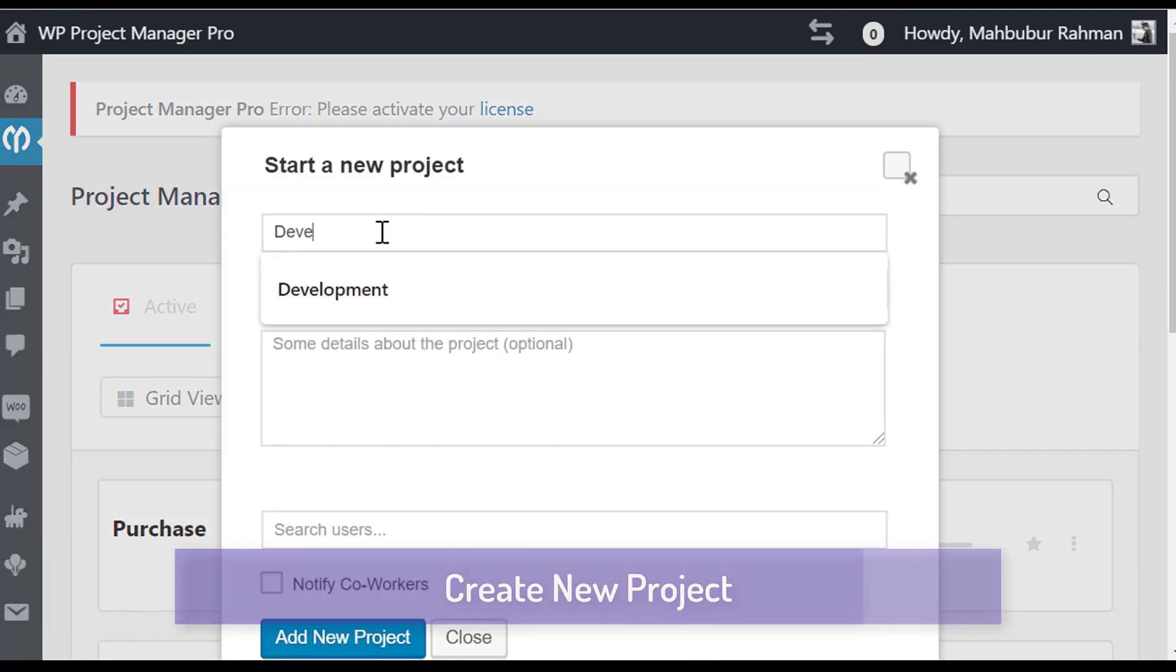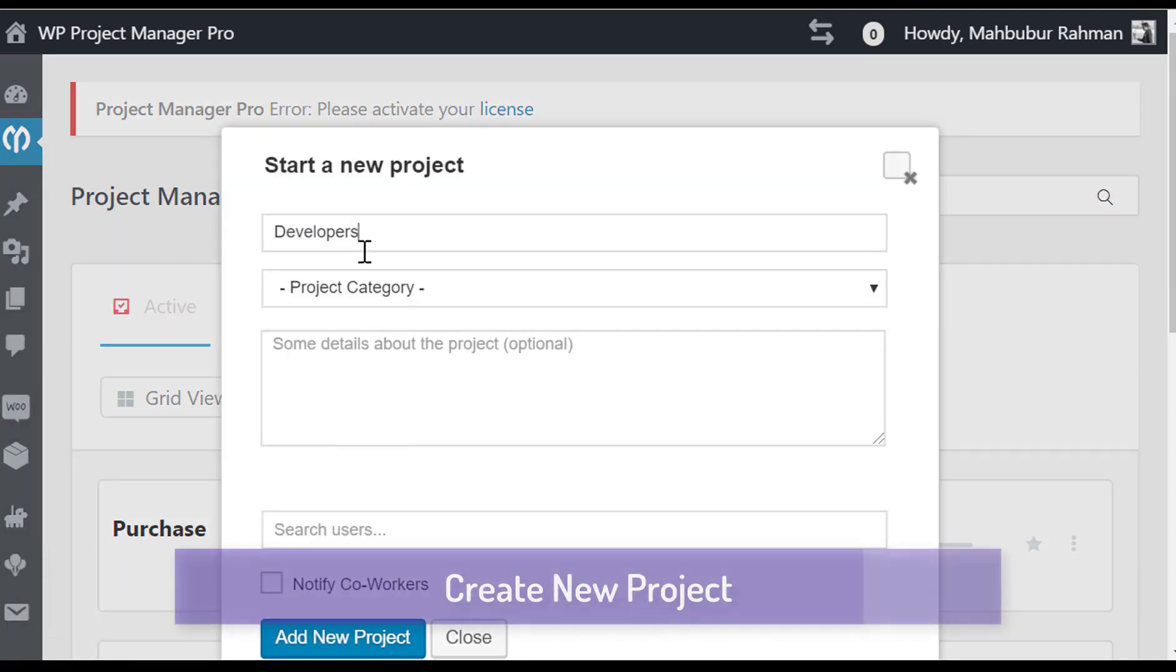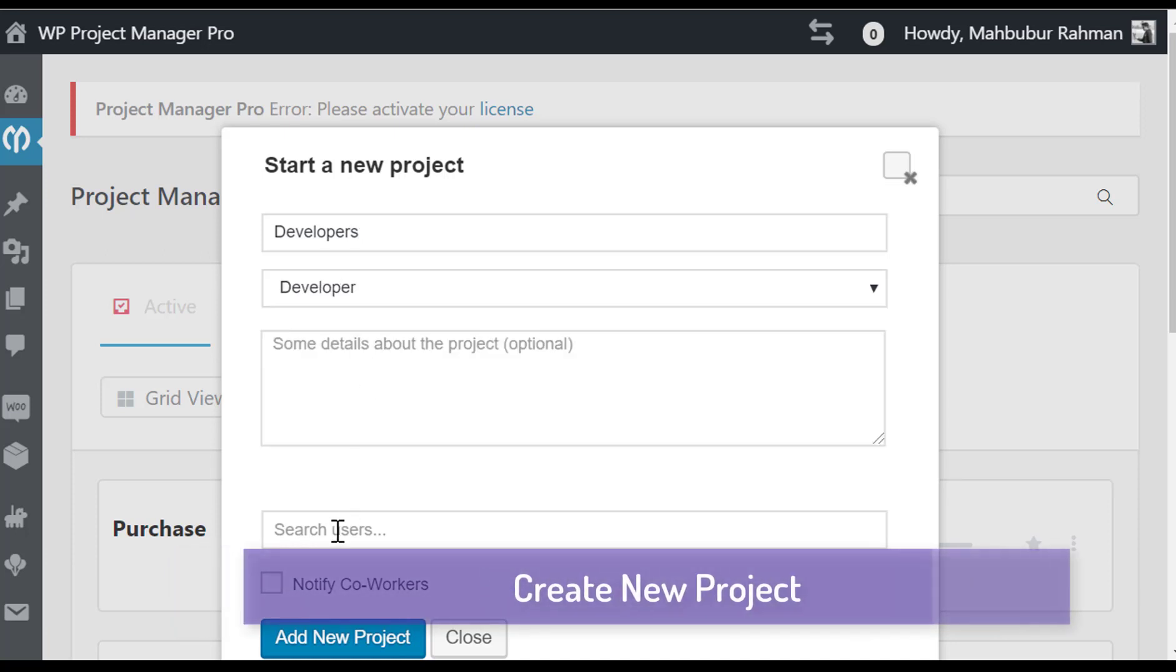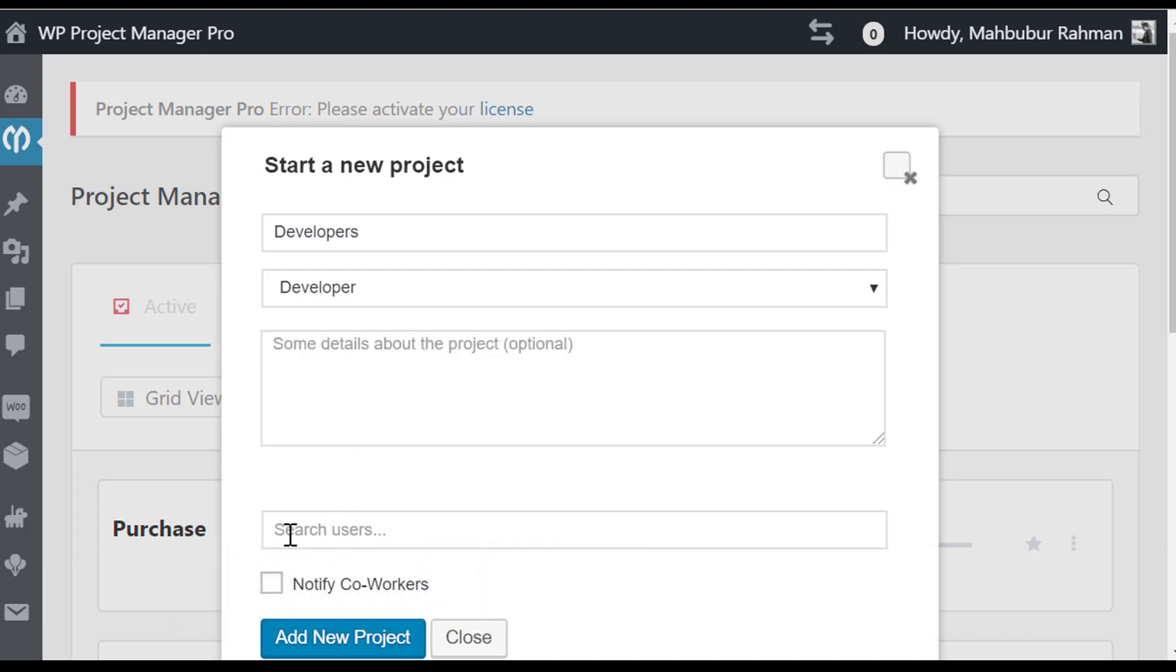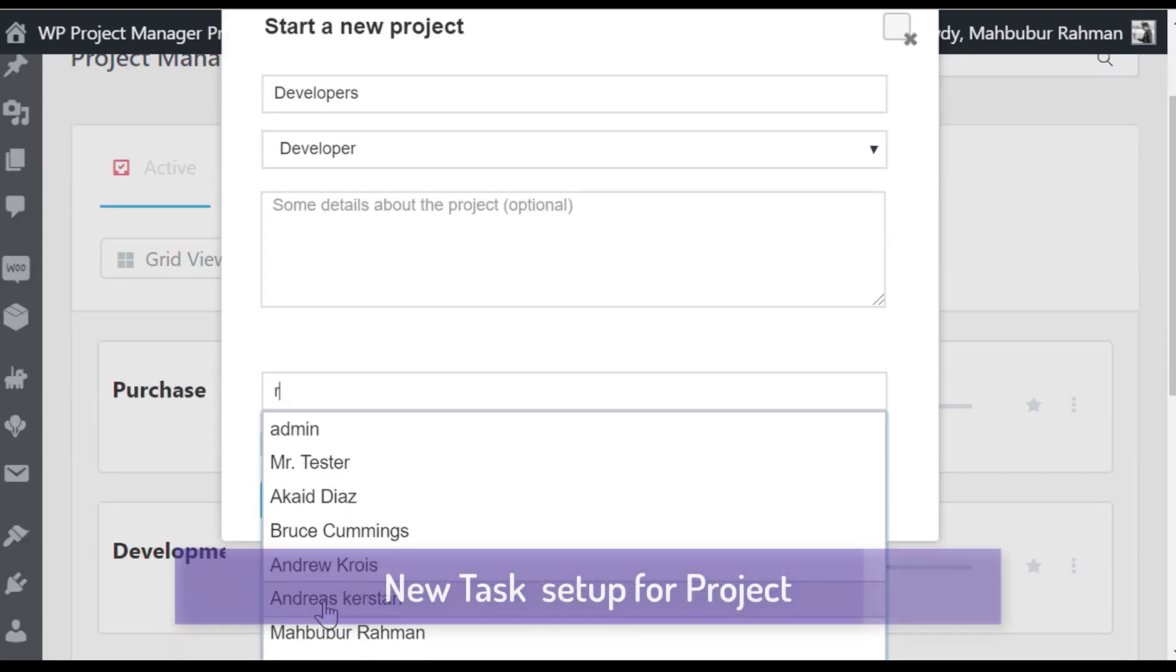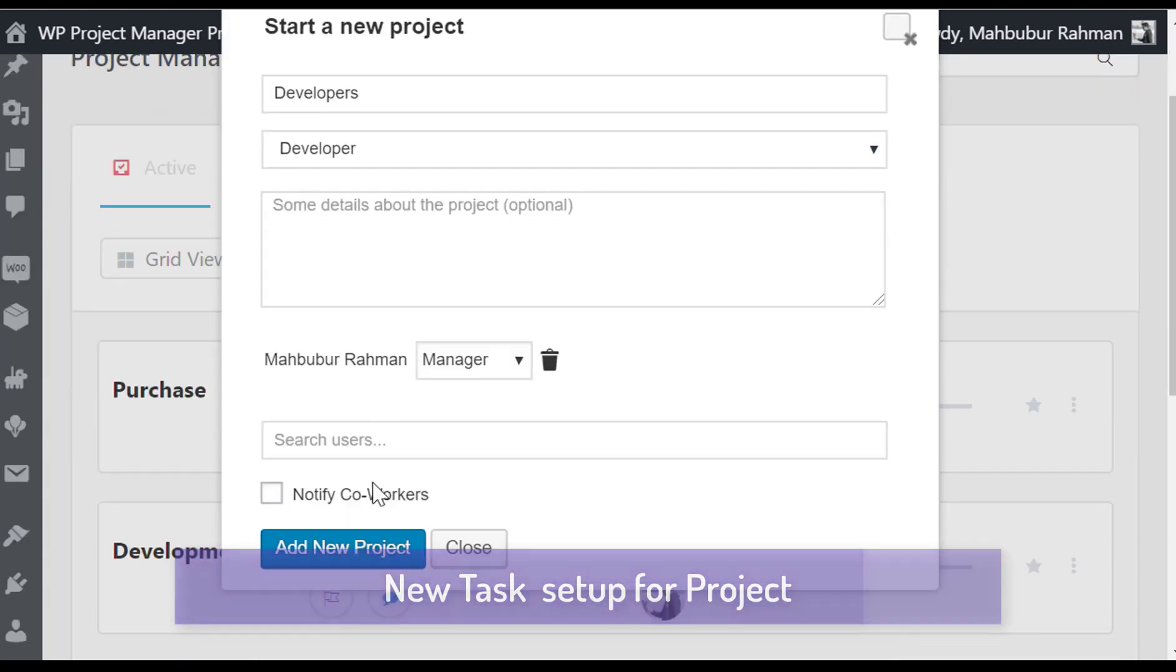Let's create a new project here. You can fill out the form and assign your coworker as a manager or admin and notify them.